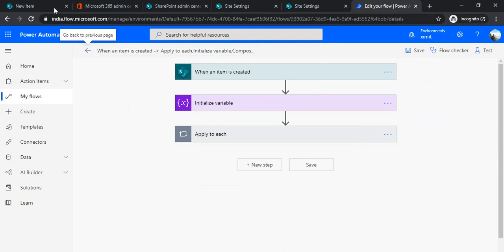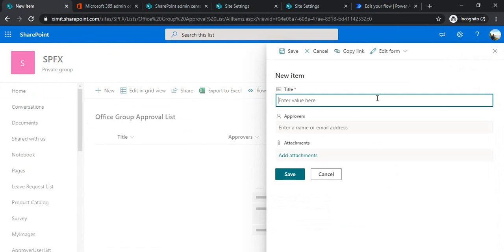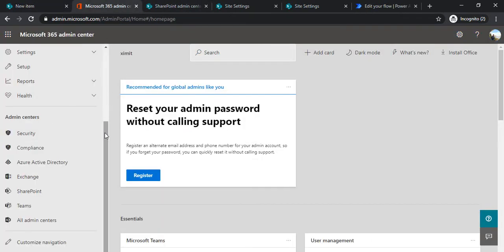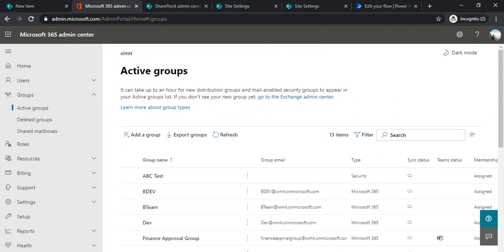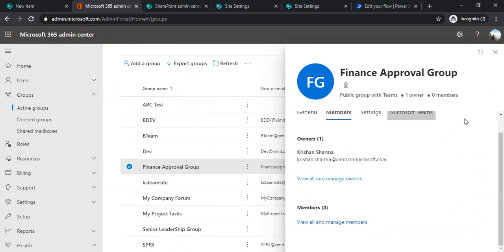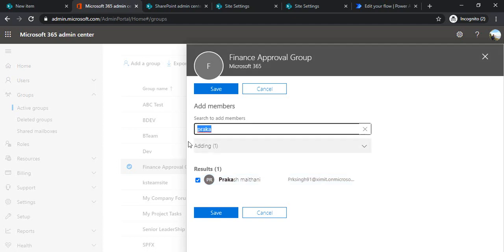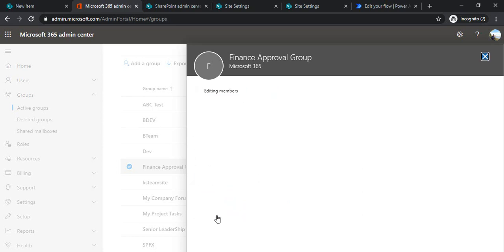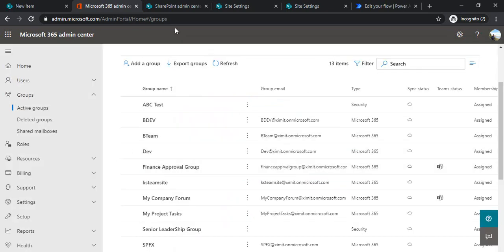The flow is saved. Before testing, I need to add members to the Finance Approval Group so we can split them out. I'll go to the group and add members — for testing I'll add myself and a team member.